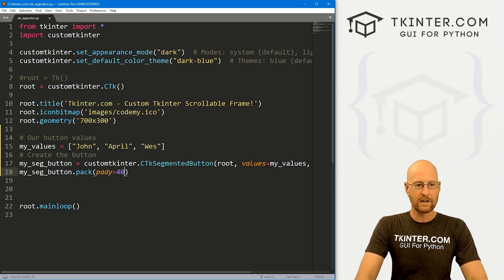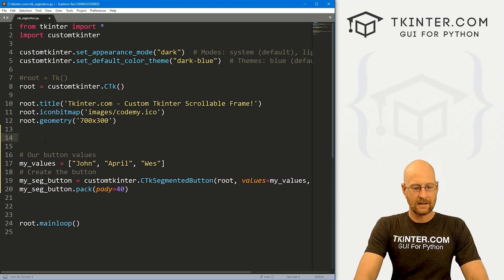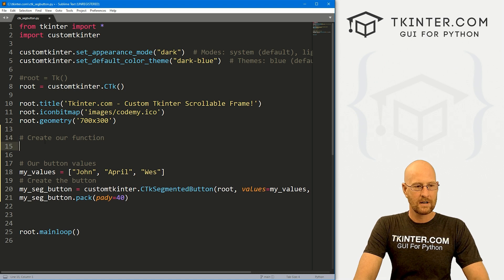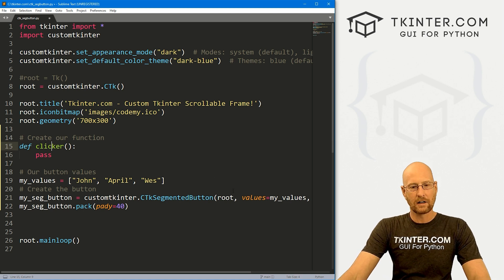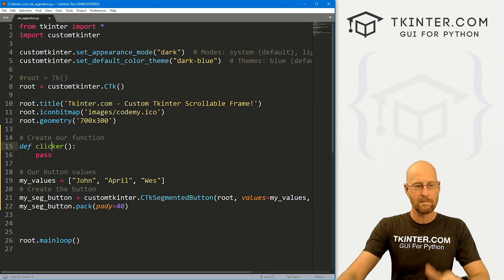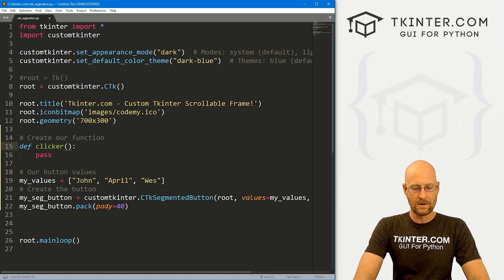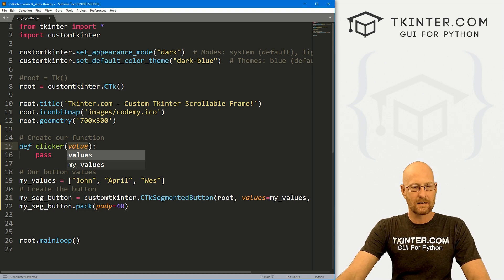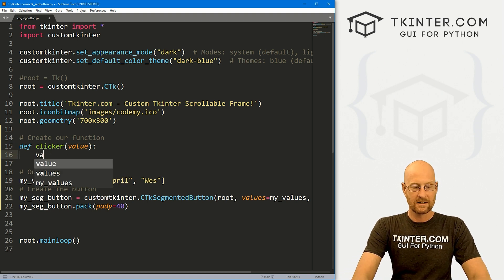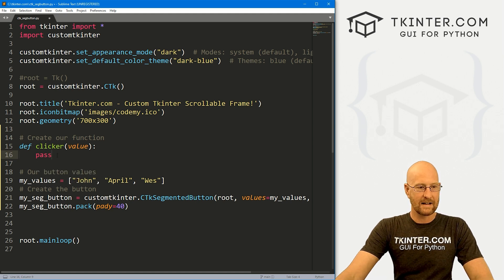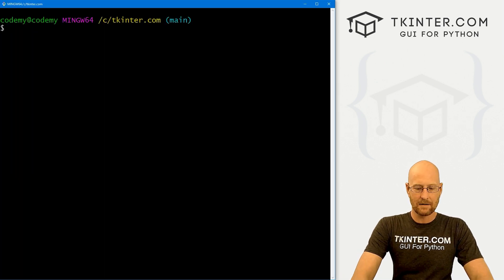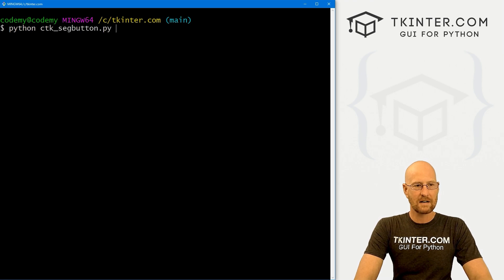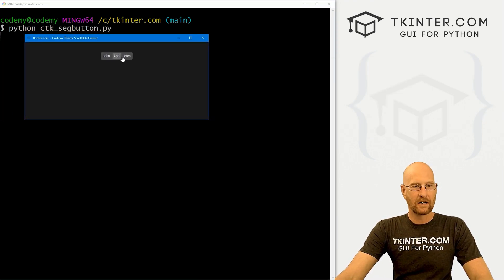Let's come up here and create our clicker function — for now just pass. Now let's save this and run it to make sure it looks okay. Head back over to our terminal, and let's run Python ctk_seg_button. When we do, we see this button here and it says john, april, wes. One thing you'll notice is none of these are highlighted by default.